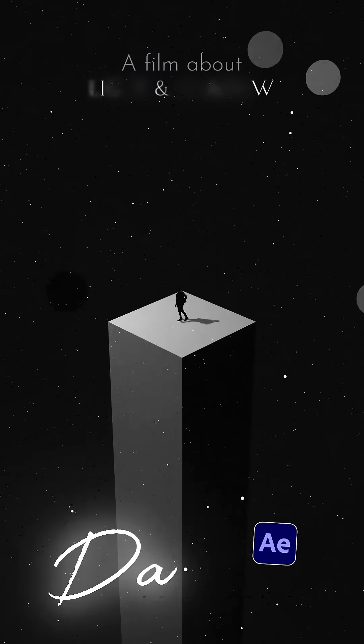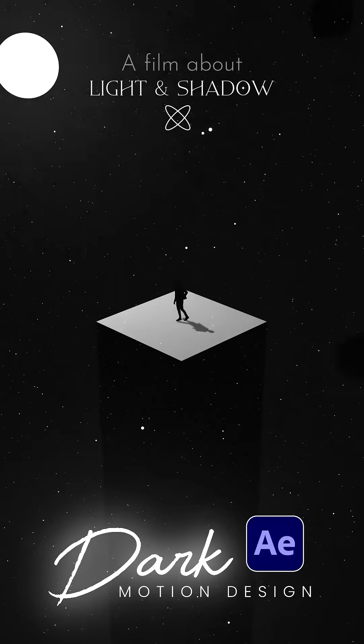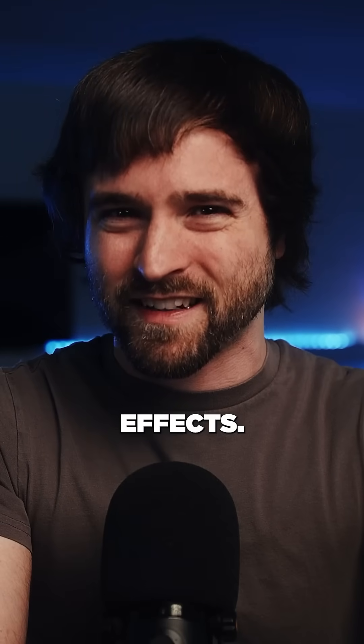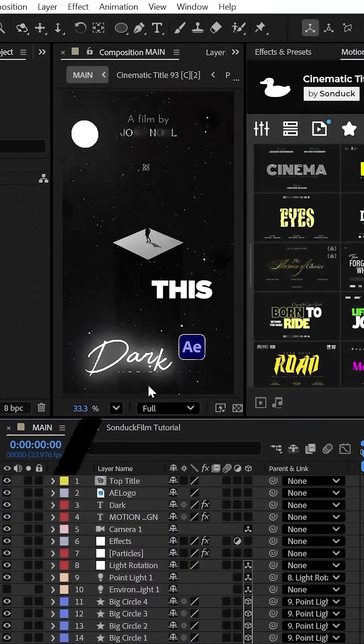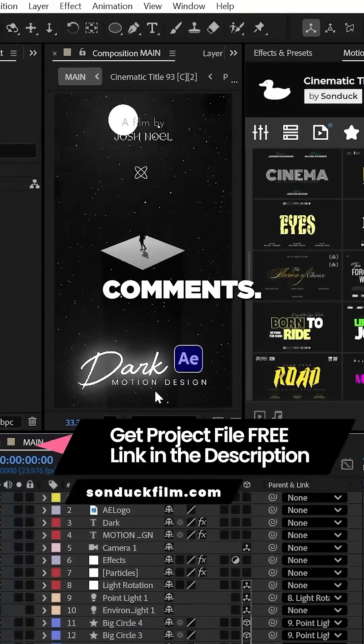This is how to create hyper cinematic motion graphics with 3D physics and After Effects. You can get this project file for absolutely free linked in the comments.